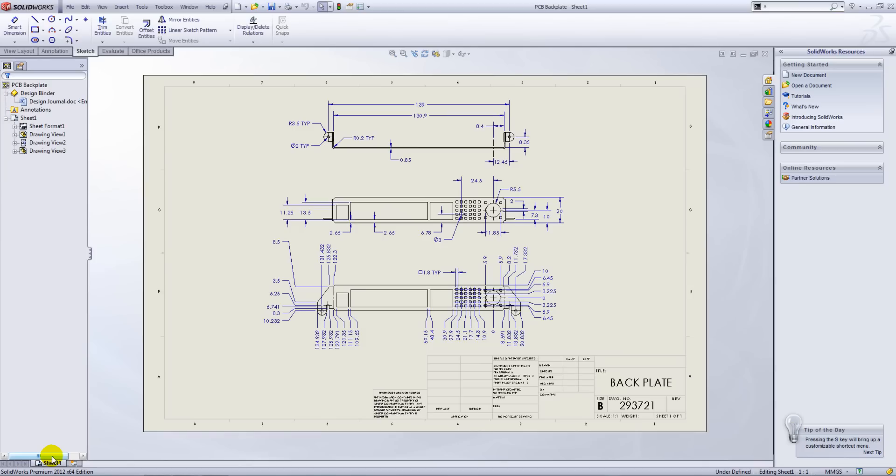Now currently we just have the one drawing for this which is referencing back to PCB backplate version 1. Now what I want to do is generate my second drawing for version 2 using this drawing here.